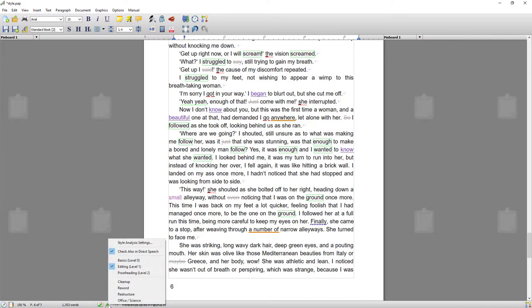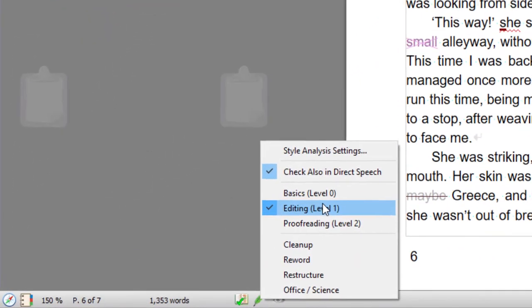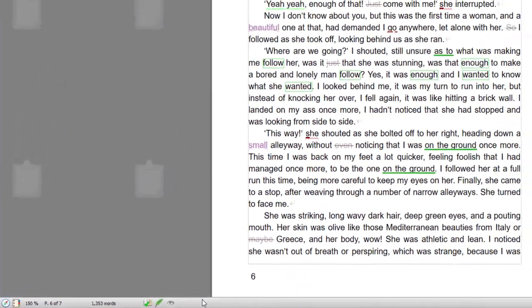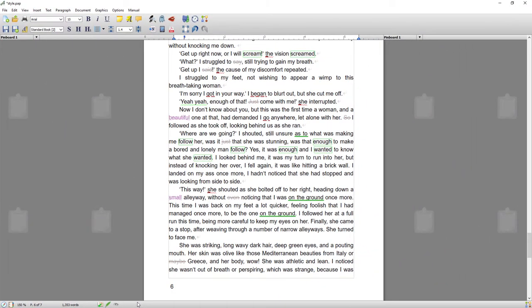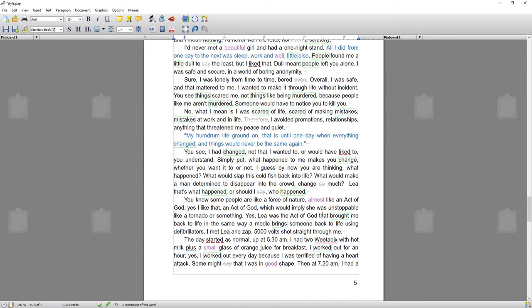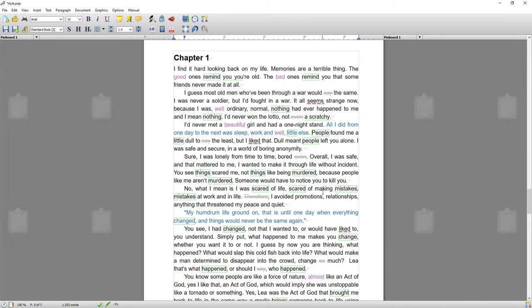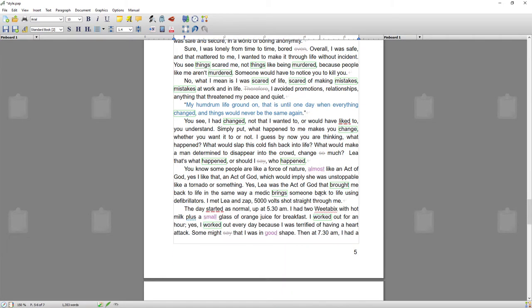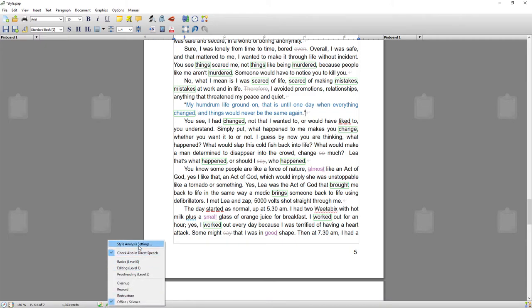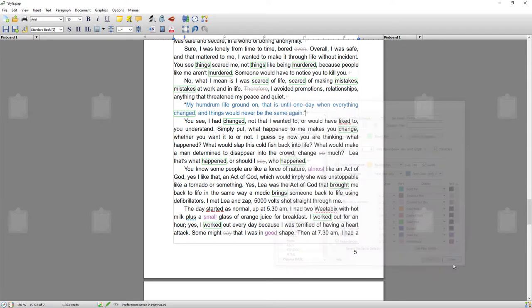A lot of this style analysis is aimed at fiction writers, but you can also change the settings. For instance, if you want office and science, which would put it more to a non-fiction style of writing, so if you were writing documents for within the office or for a scientific journal, it would turn the editing more towards those sorts of levels of analysis.